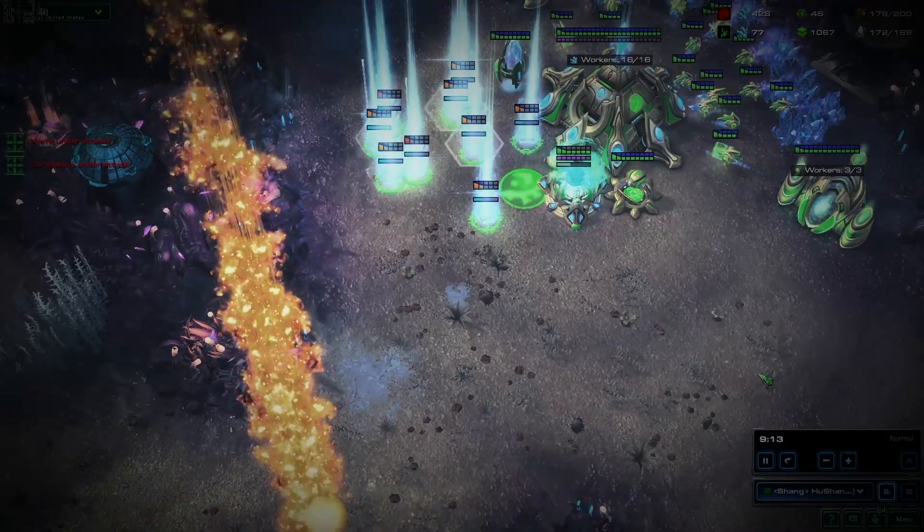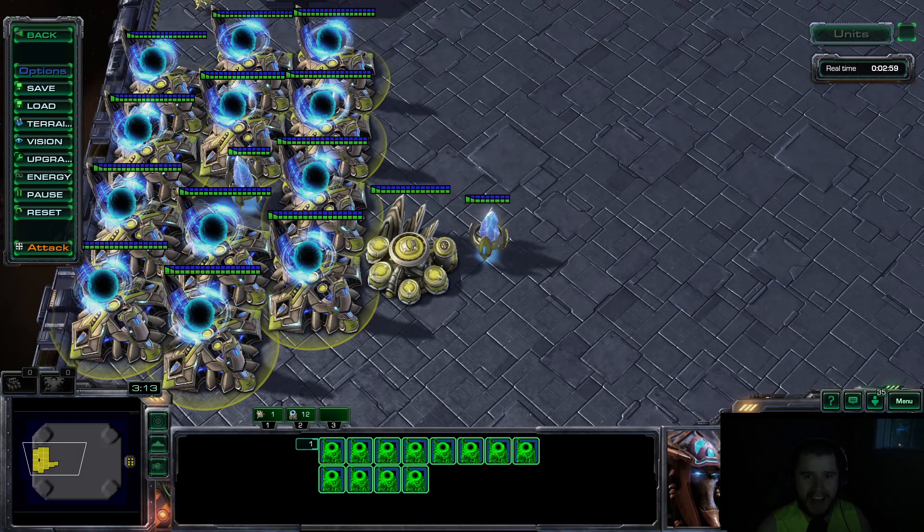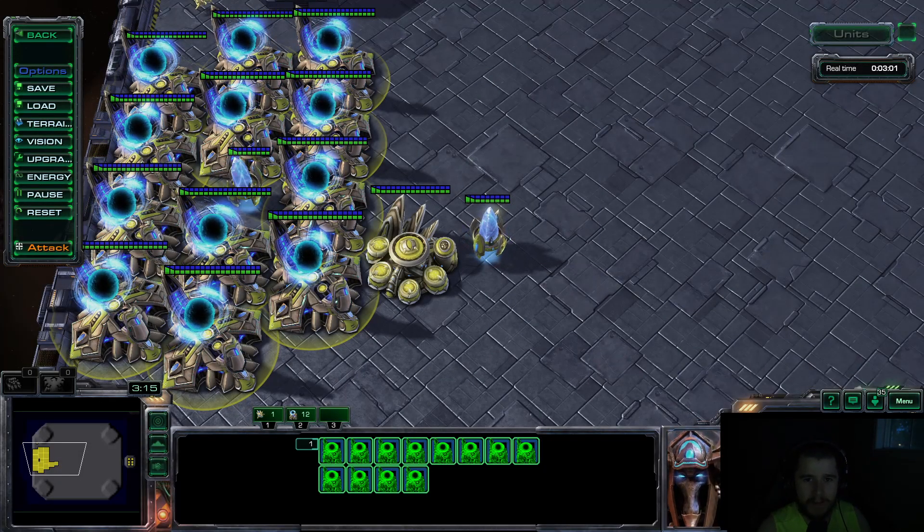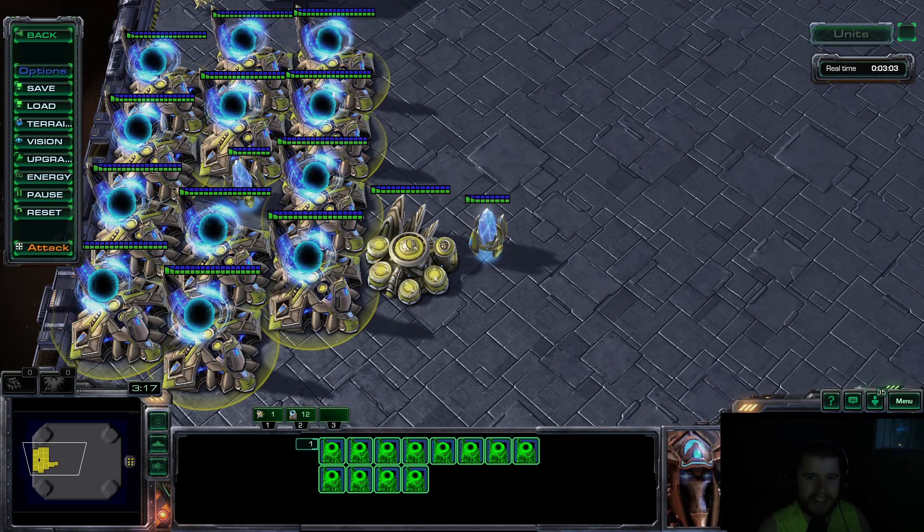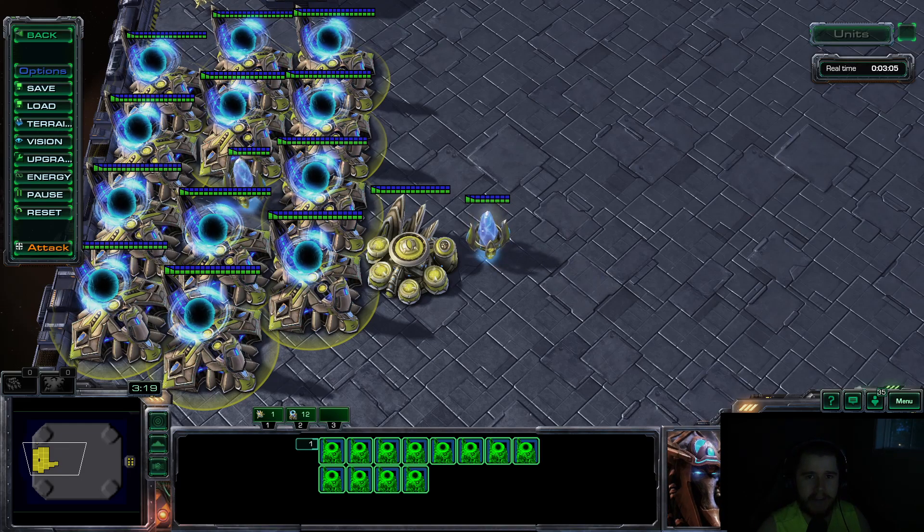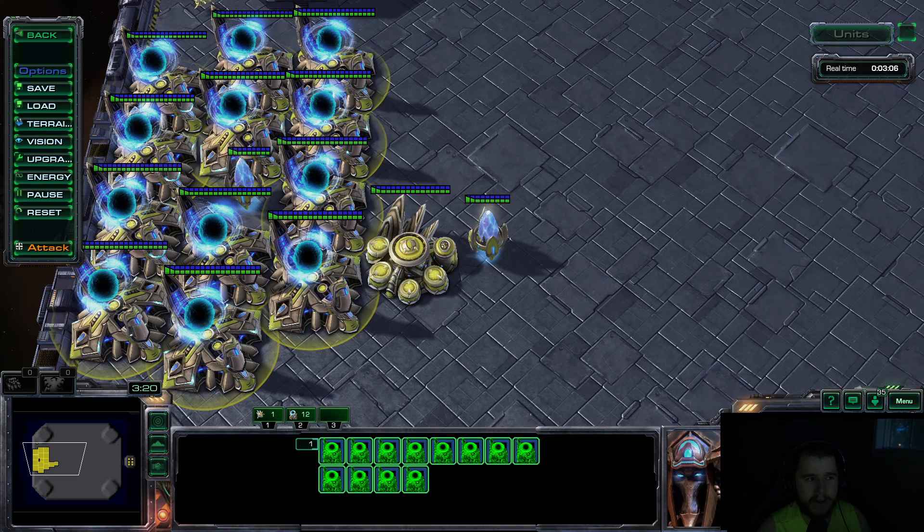This video is brought to you by... Hey guys, Hugh Shang here. Welcome to another StarCraft 2 lesson. In today's video, we're going to be covering Rapid Fire Warpins.